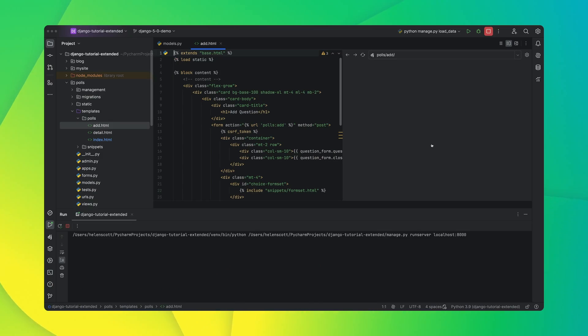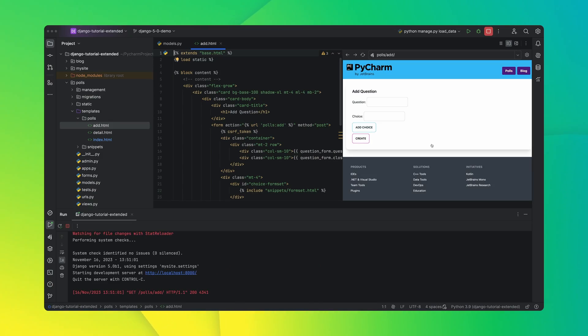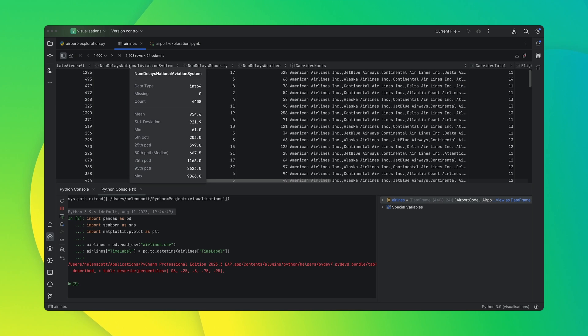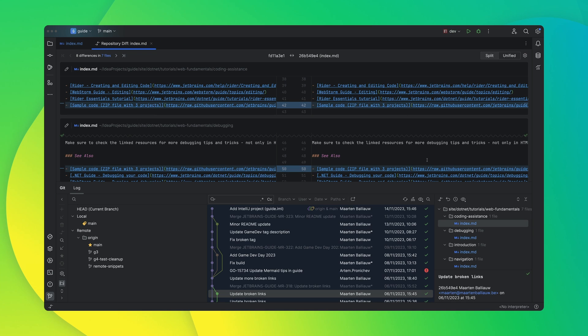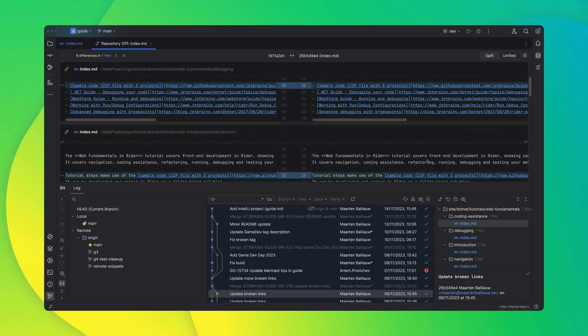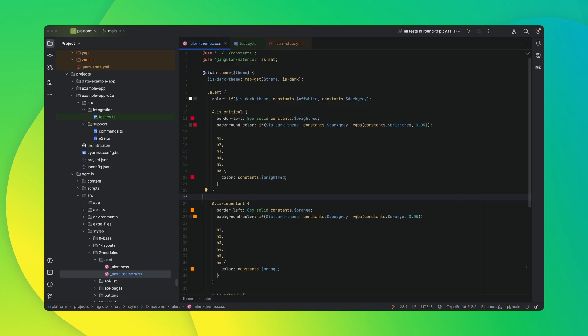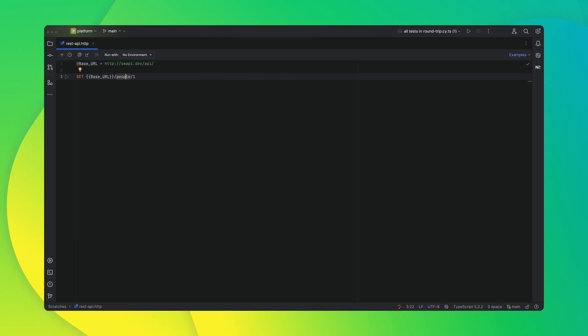PyCharm 2023.3 is out and there is lots to show. Let's take a look at what's new for you: Django goodness, brand new visualizations, front-end improvements, a new diff viewer, and so much more.